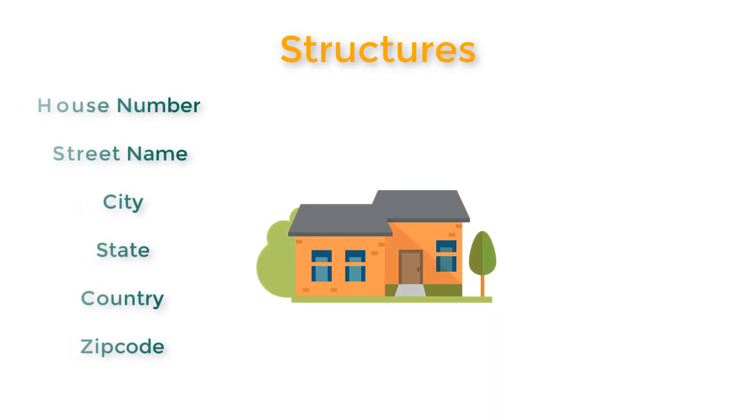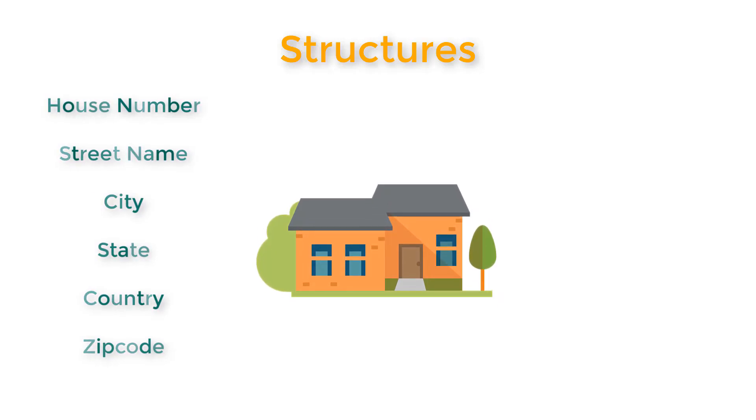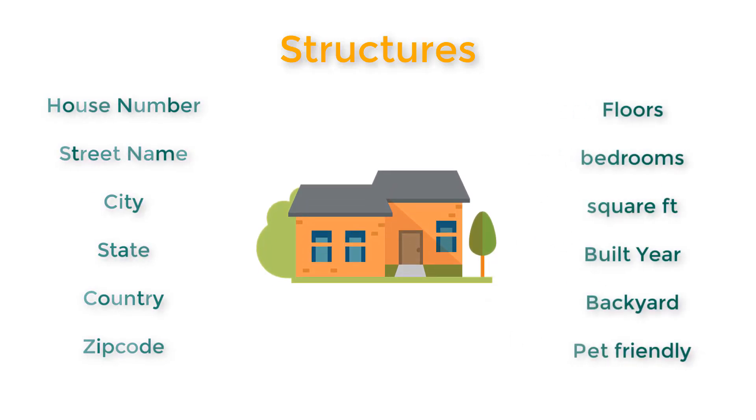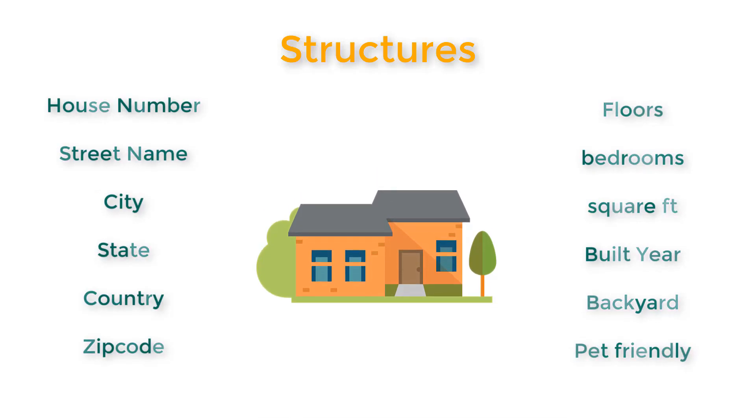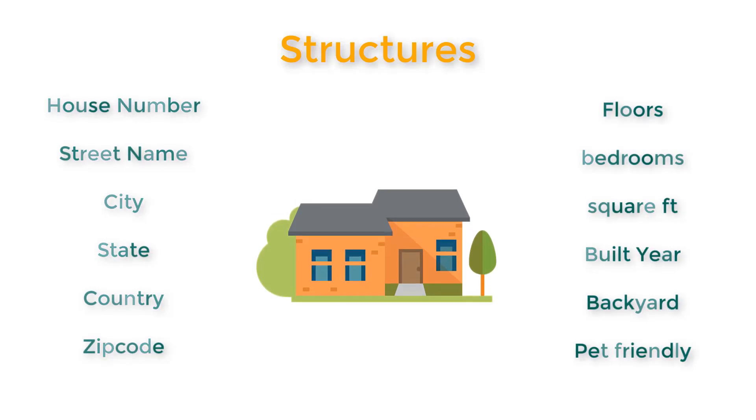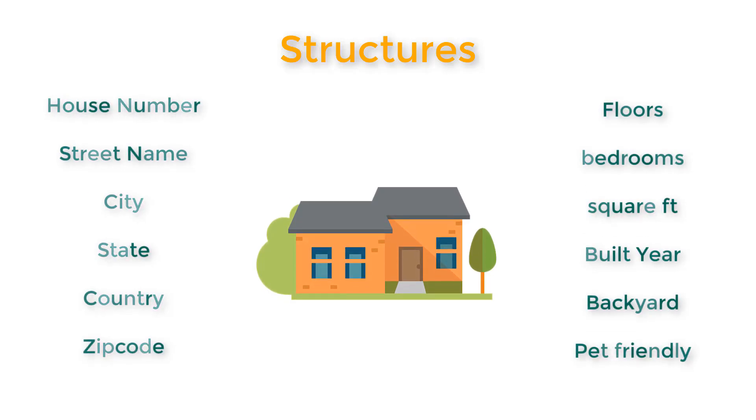So let's say you have a house. A house has all these fields, right? House number, street name, city, state, country, zip code, floors, bedrooms, square feet, built year, backyard, pet friendly, etc.